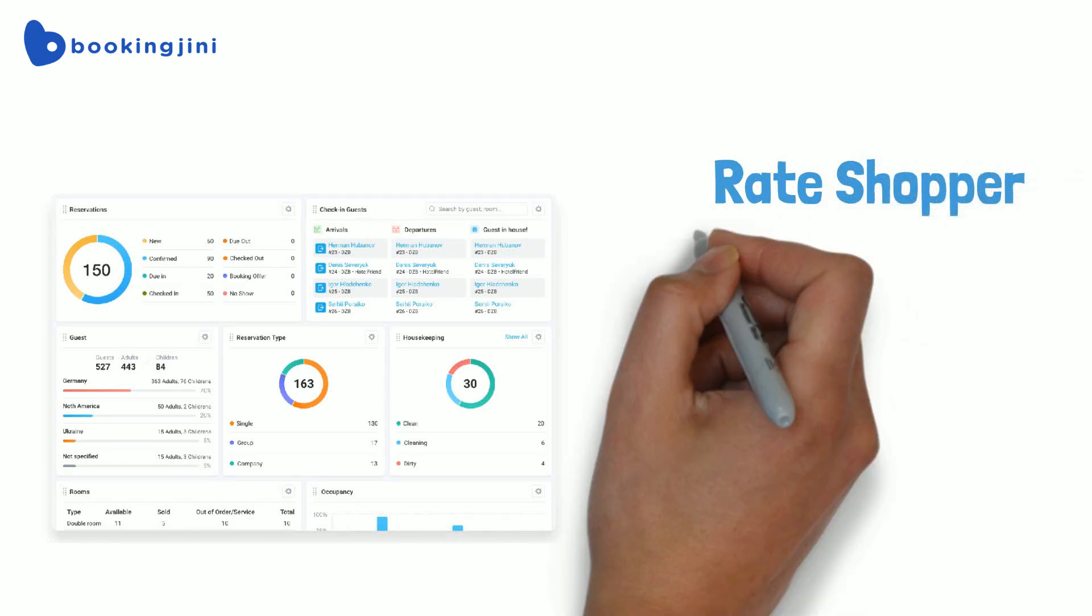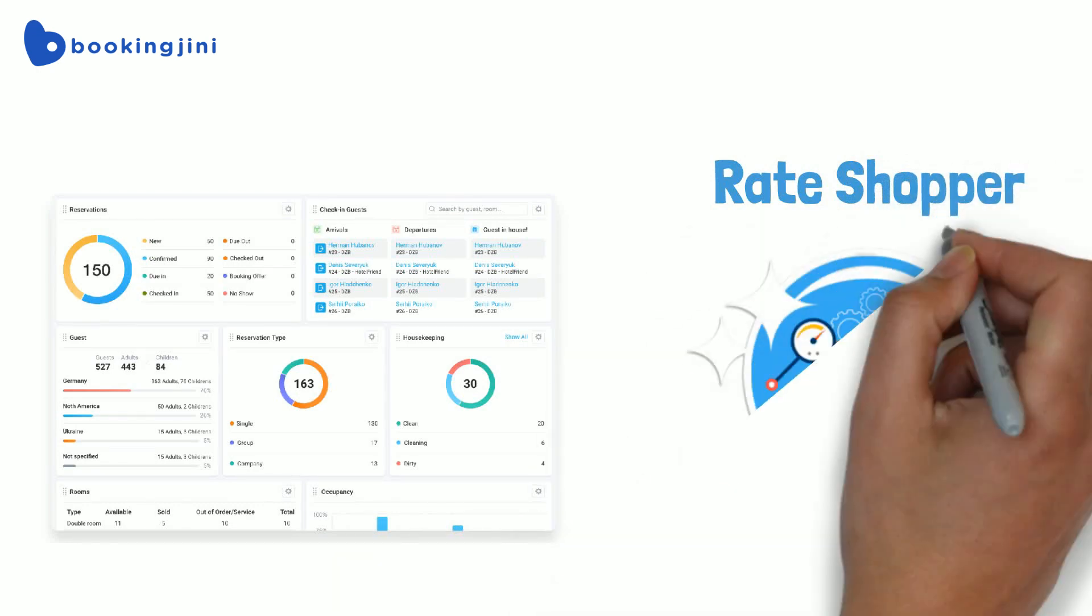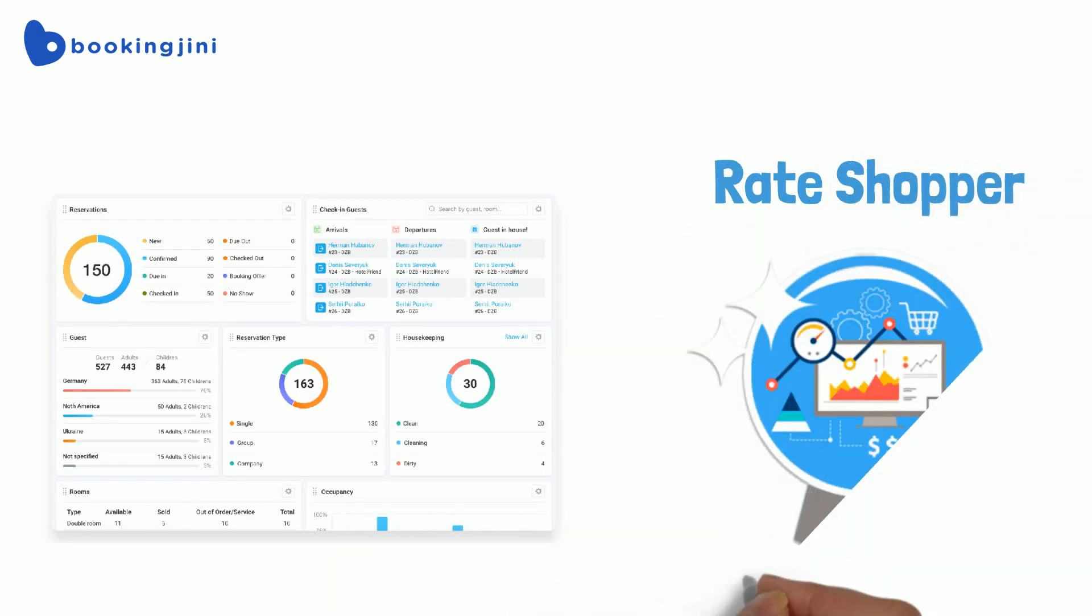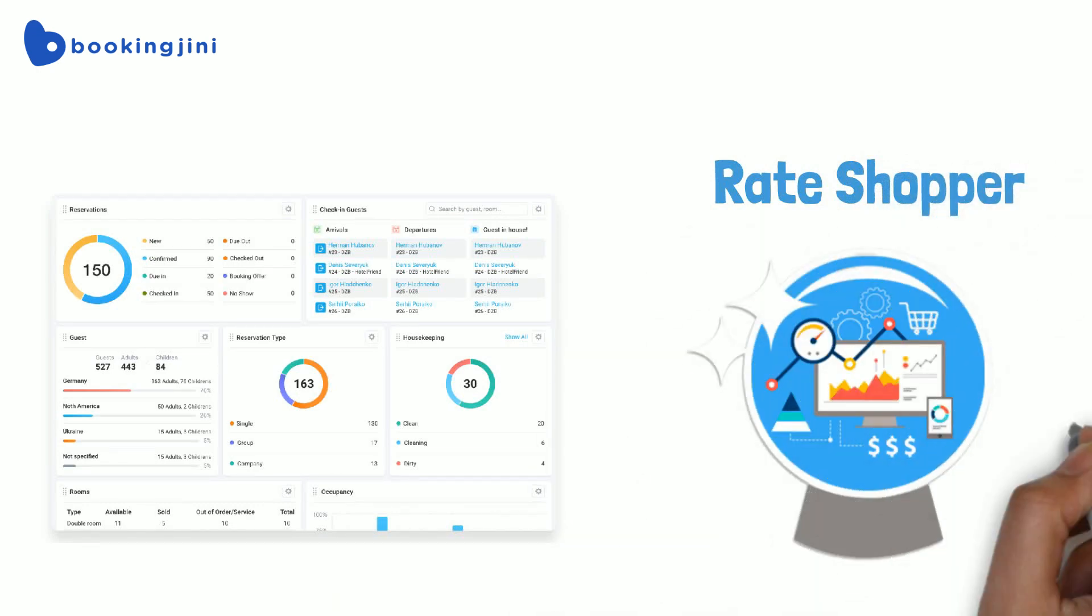With Rate Shopper's analytics, Richa was able to predict future demand accurately and adjust her rates accordingly.